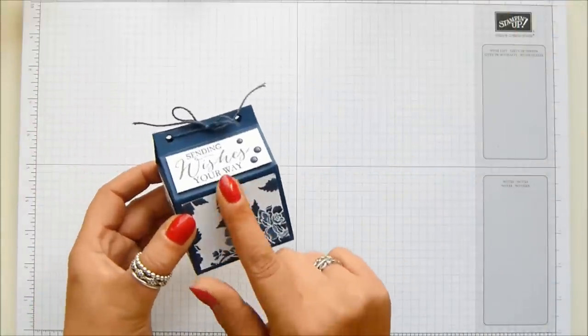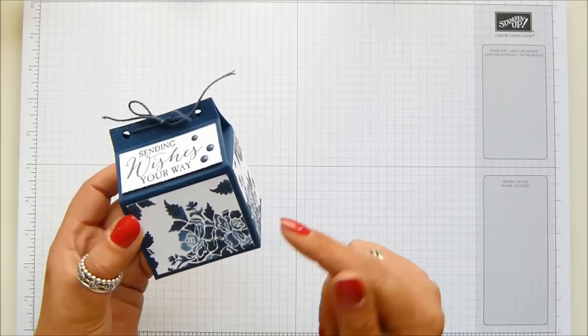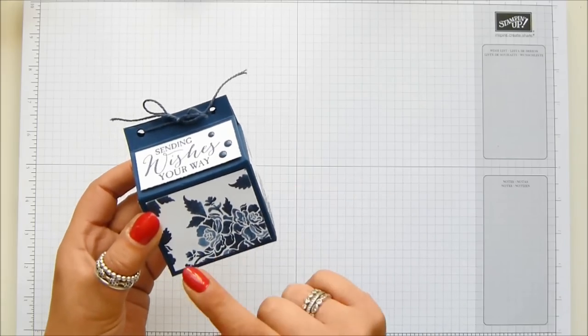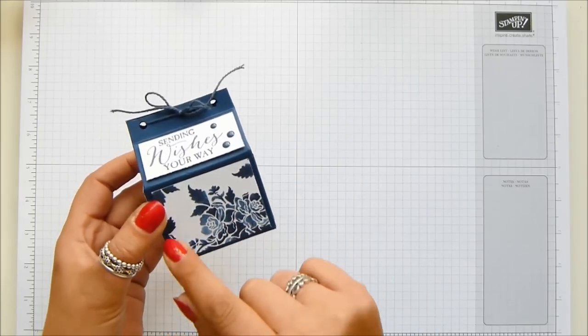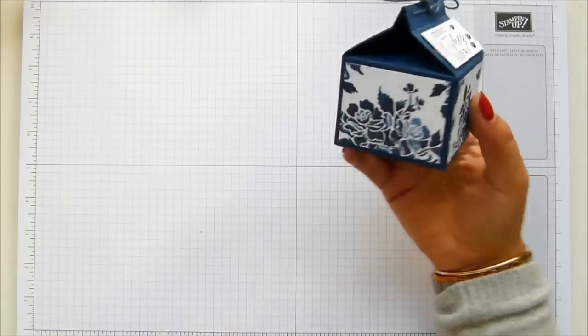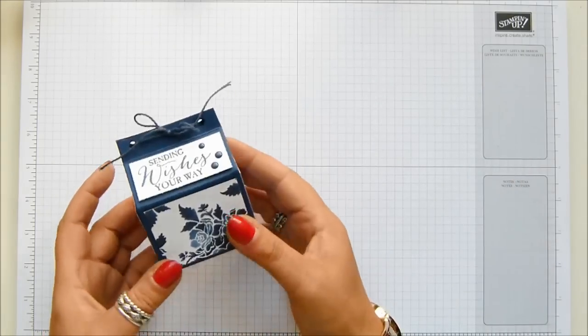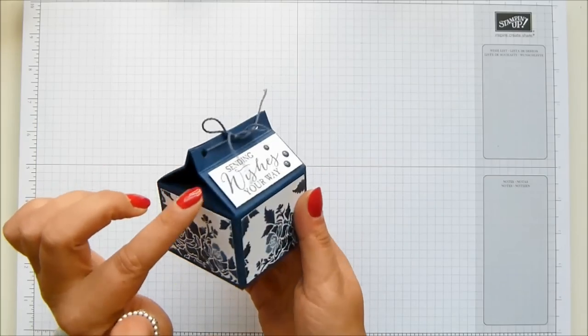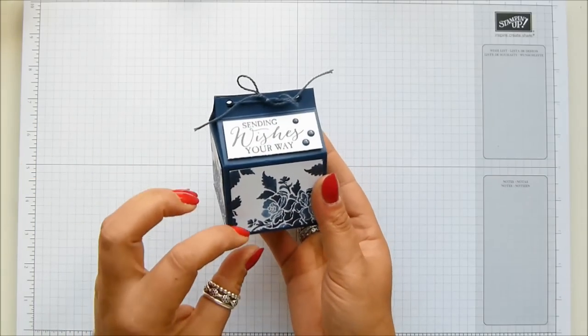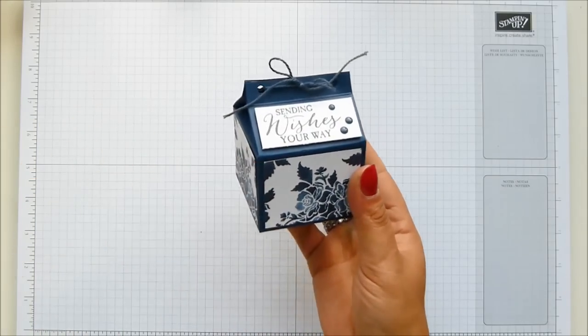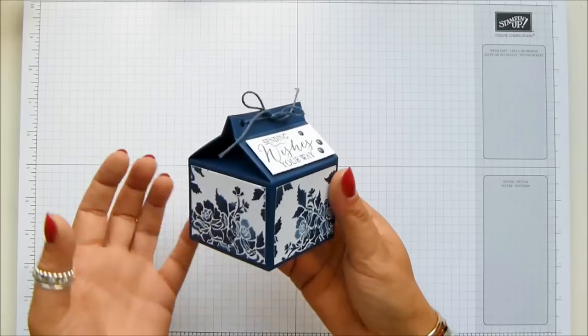The dimensions are two and a half inches by two and a half inches by two inches to that point, which is five by five centimeters that way, six and a half that way. It's a good size. This one is Knight of Navy with the beautiful Floral Boutique paper.